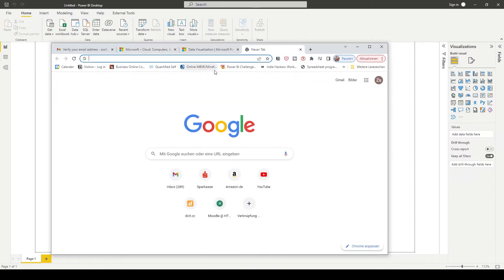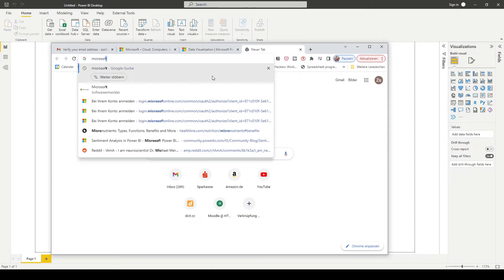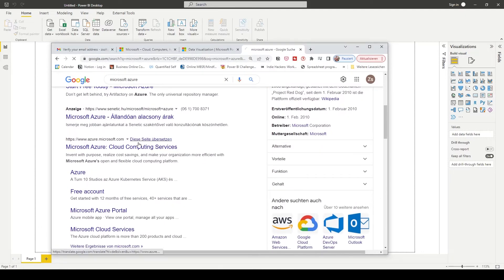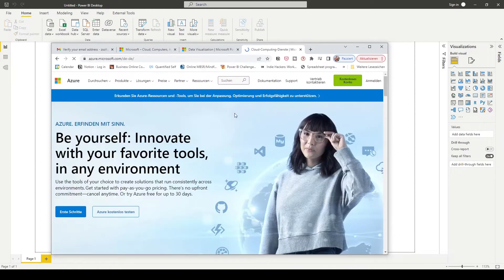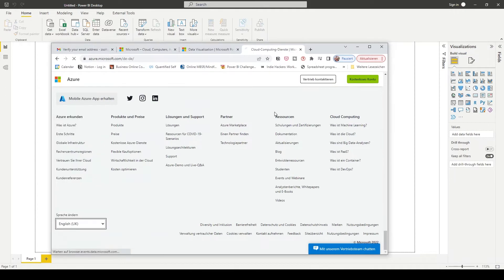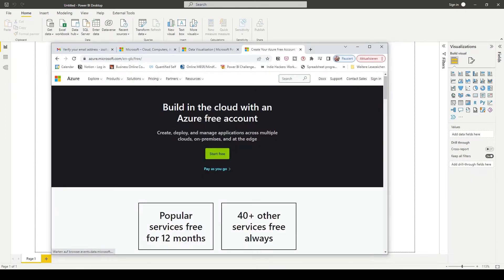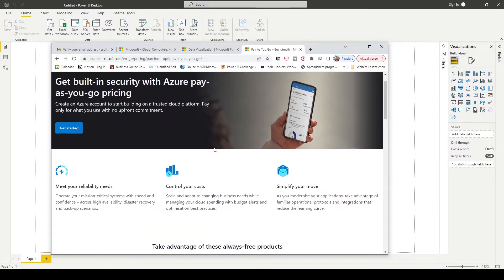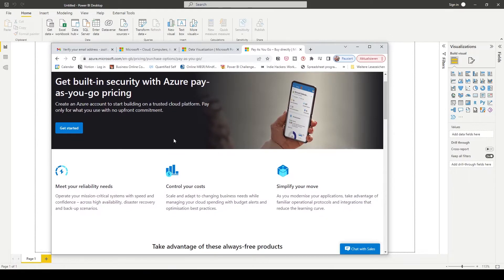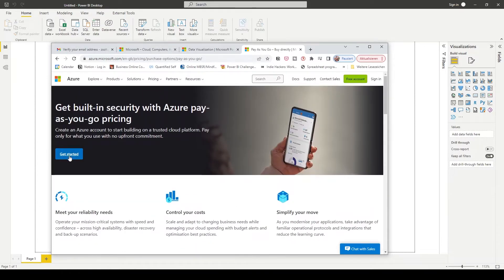As the next step you have to create an Azure database account. Go to free account and pay as you go. In this case you only have to pay for the services you are using, but we won't use anything so it's going to be for free.